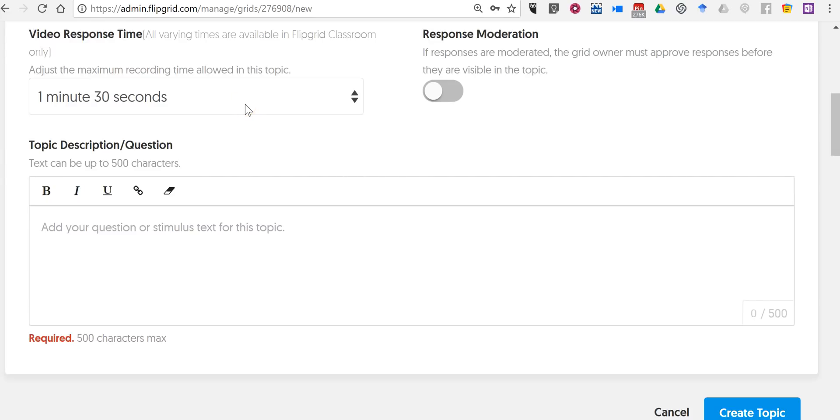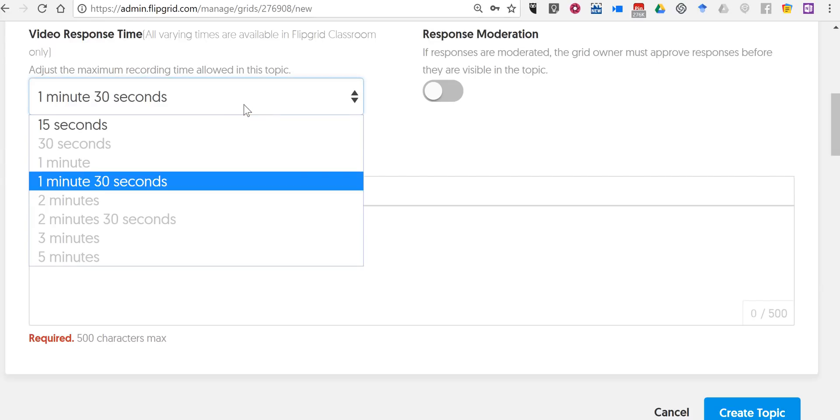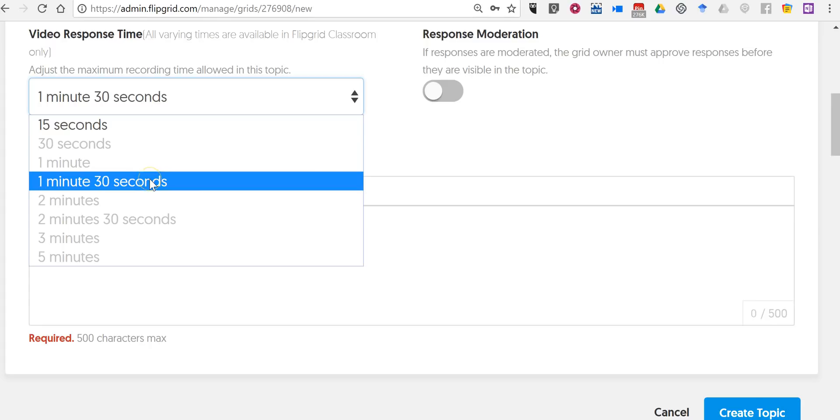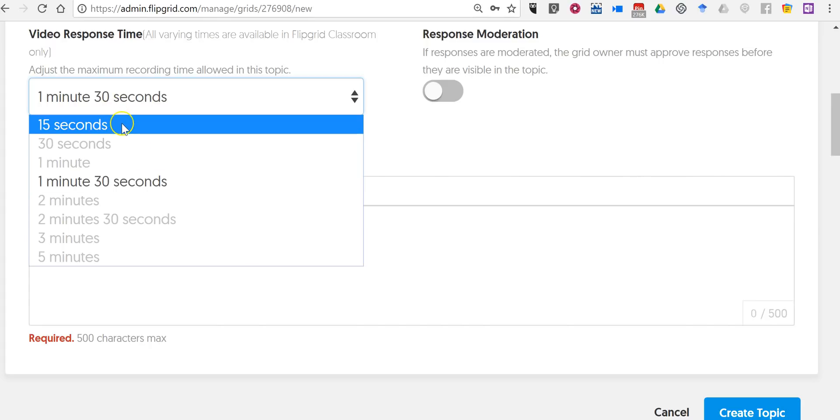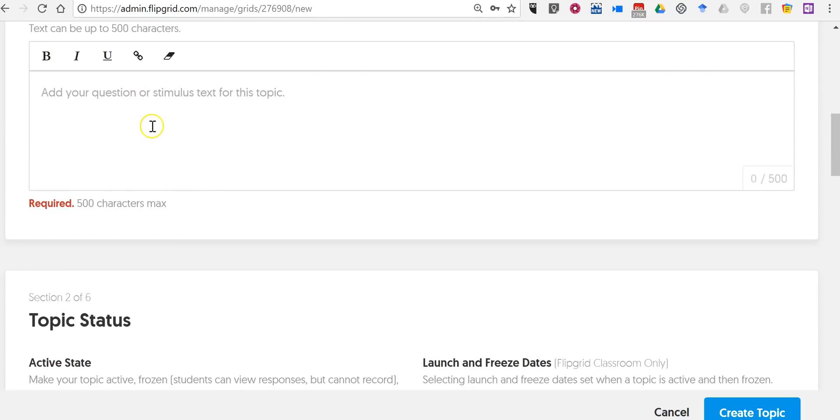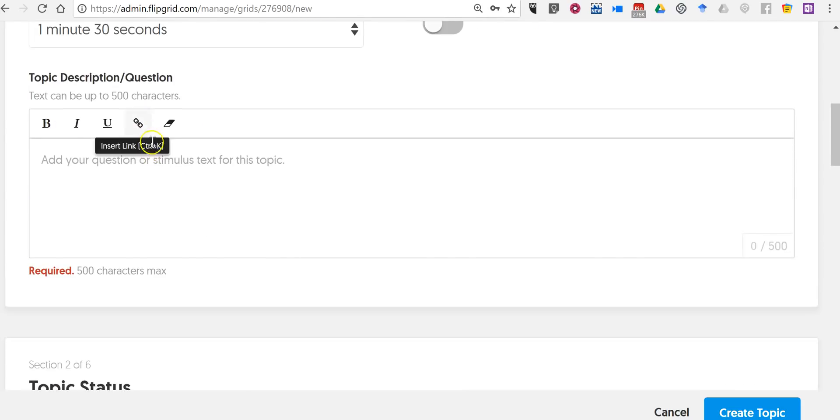In the free account you can have a response time of up to 1 minute and 30 seconds or you can cap it at 15 seconds. And now here's my question.